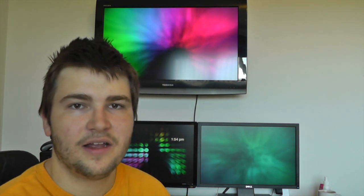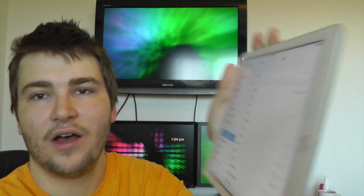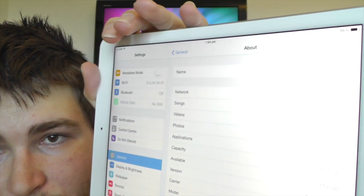Now as I said, this is the 128GB iPad Air 2, however, we only have 110GB available if you can see that.